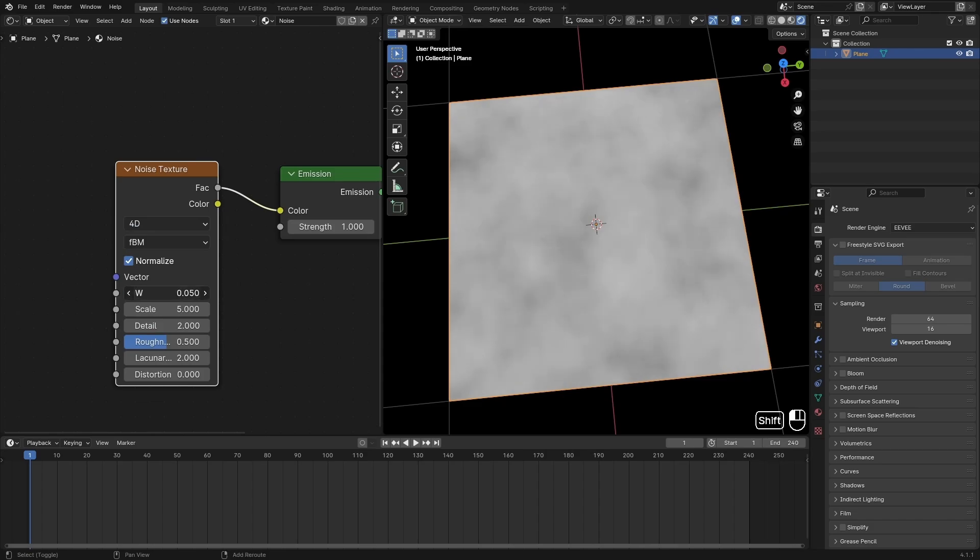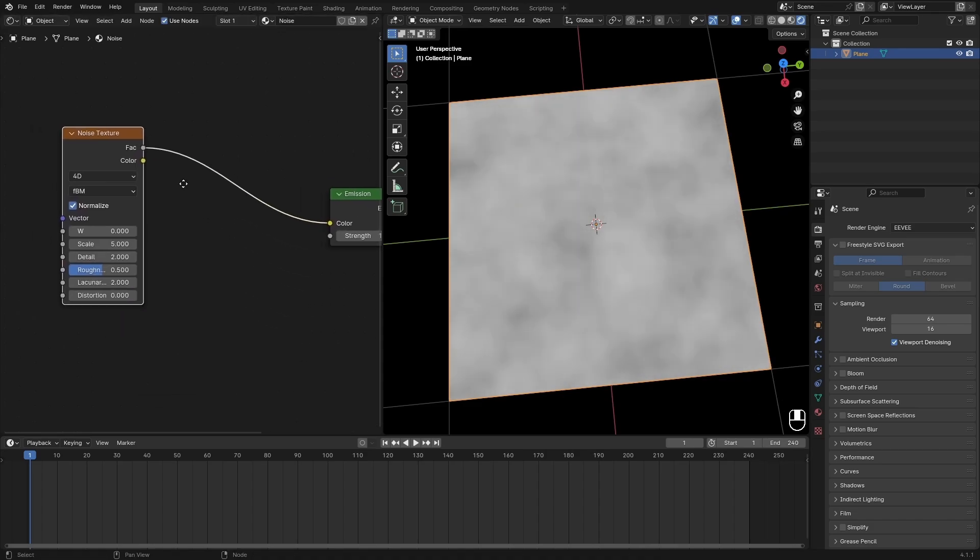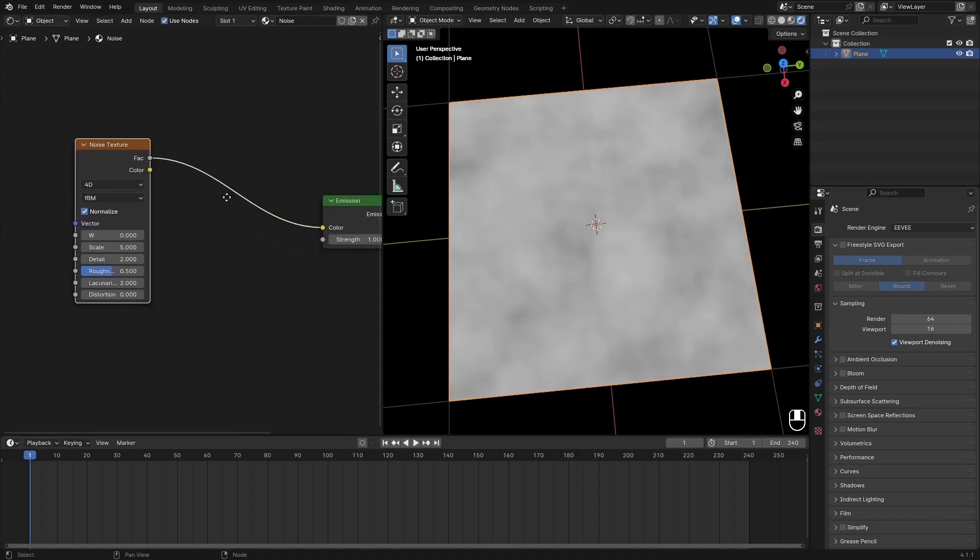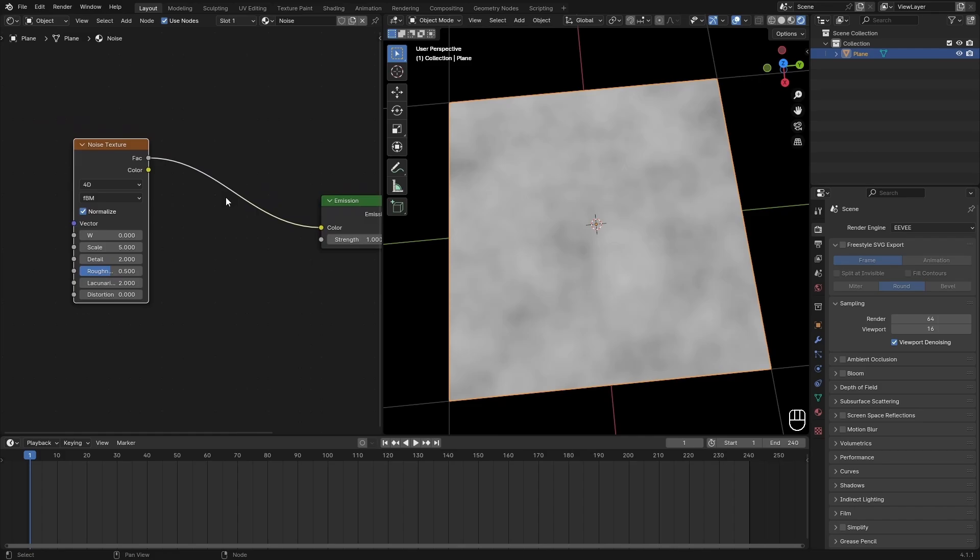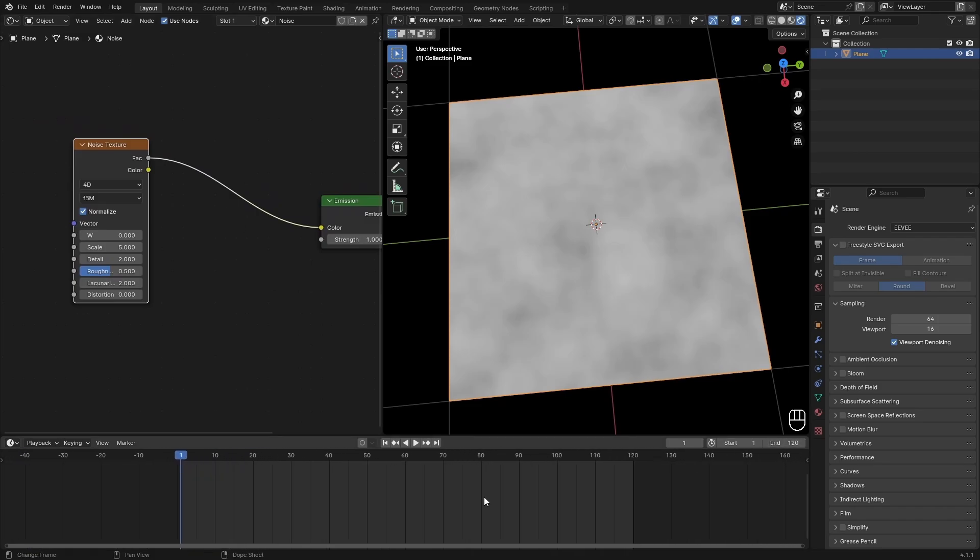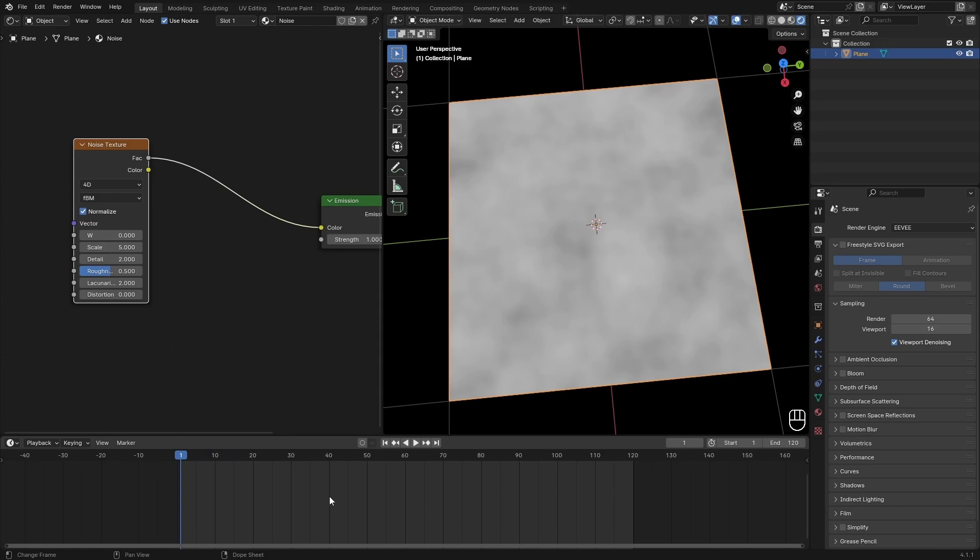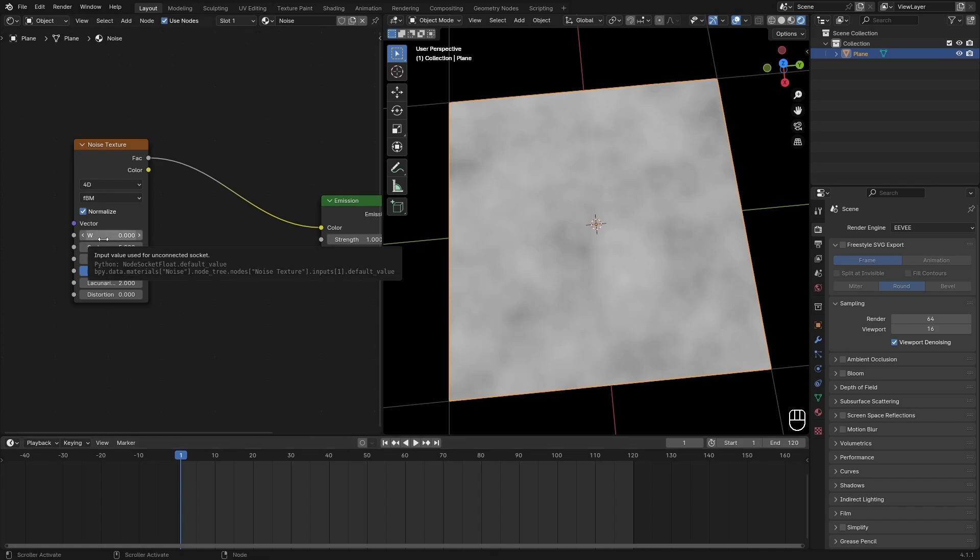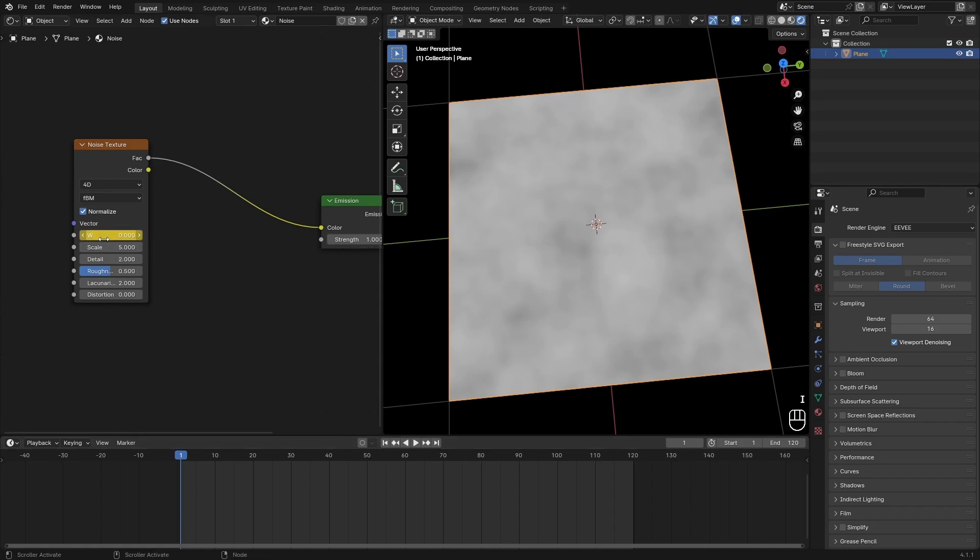Let's say we want to animate this. We will set the noise texture to 4D and then we get this W value and we can play with this and animate it. We are going to do a pretty similar thing but it is a little bit different, so let's adjust our timeline to 120 again just so the video doesn't loop that long.